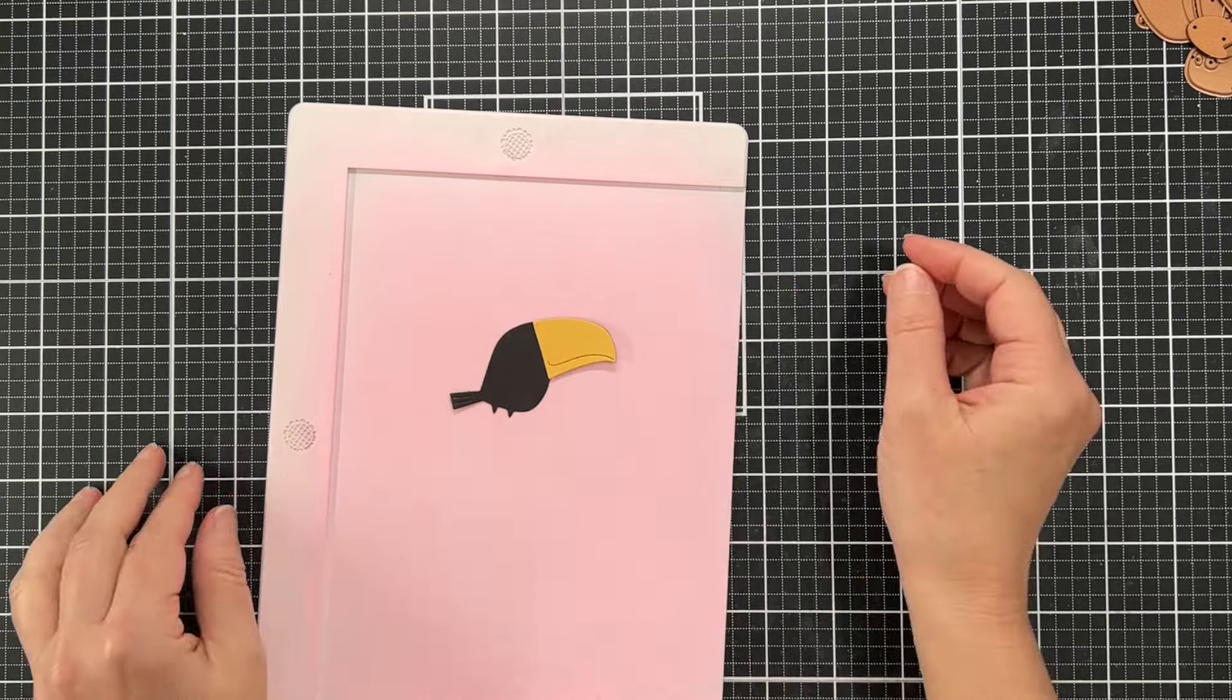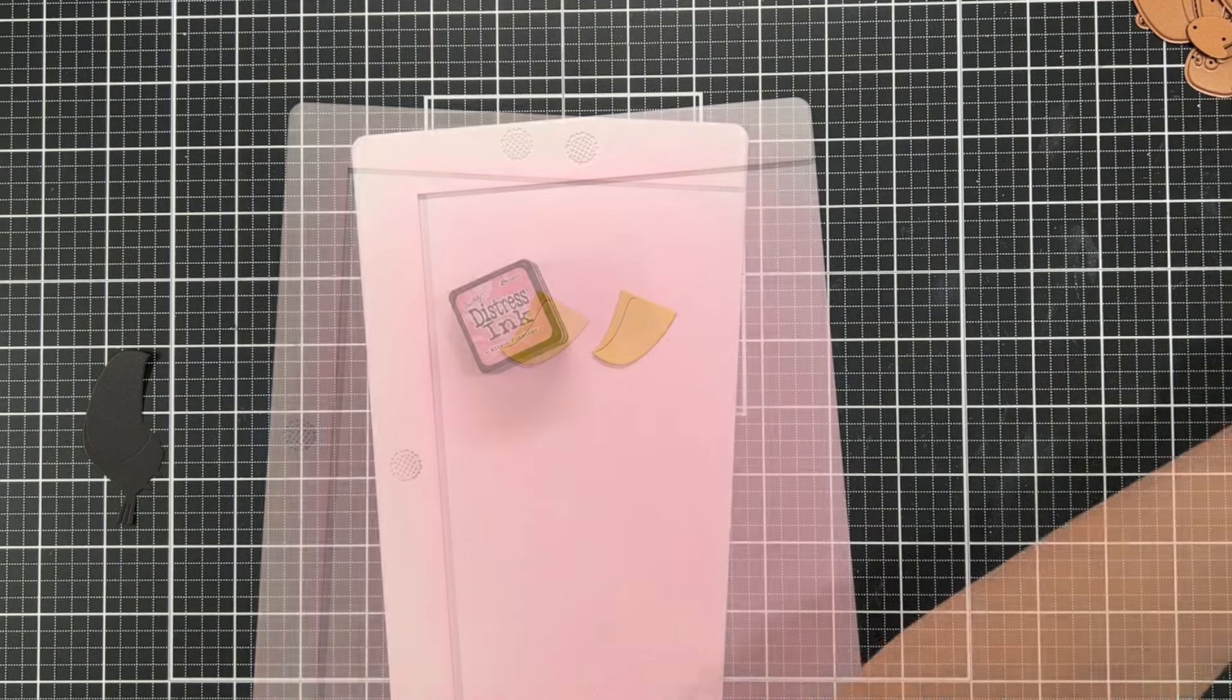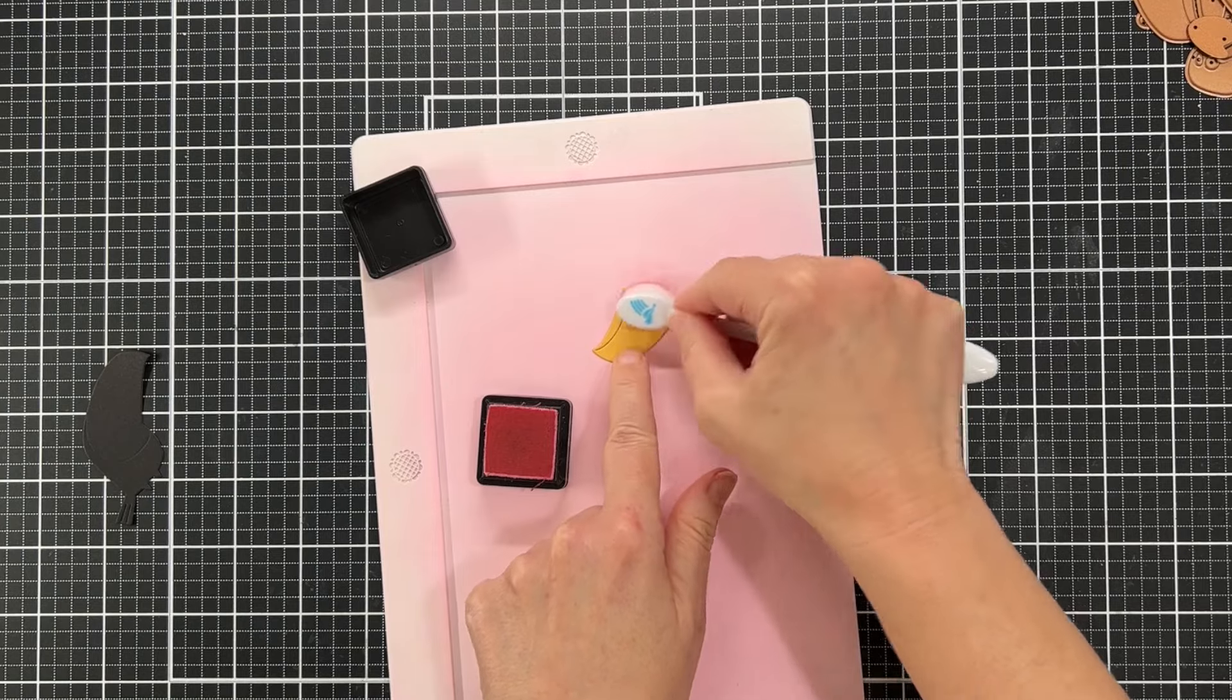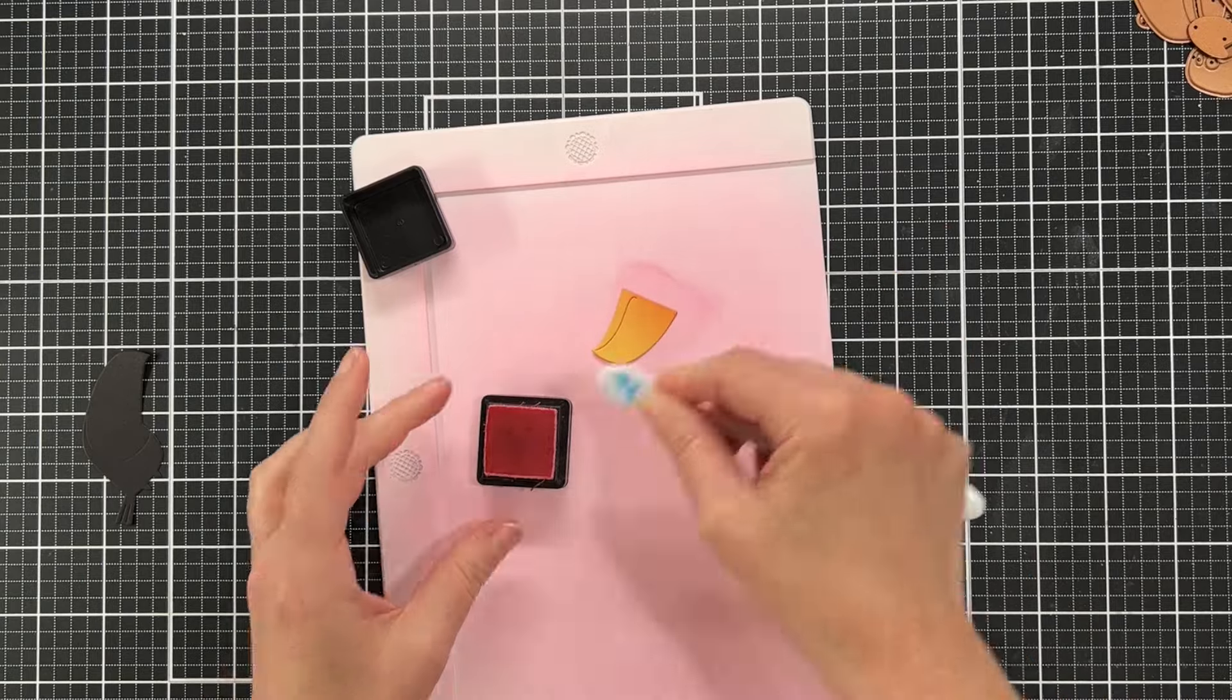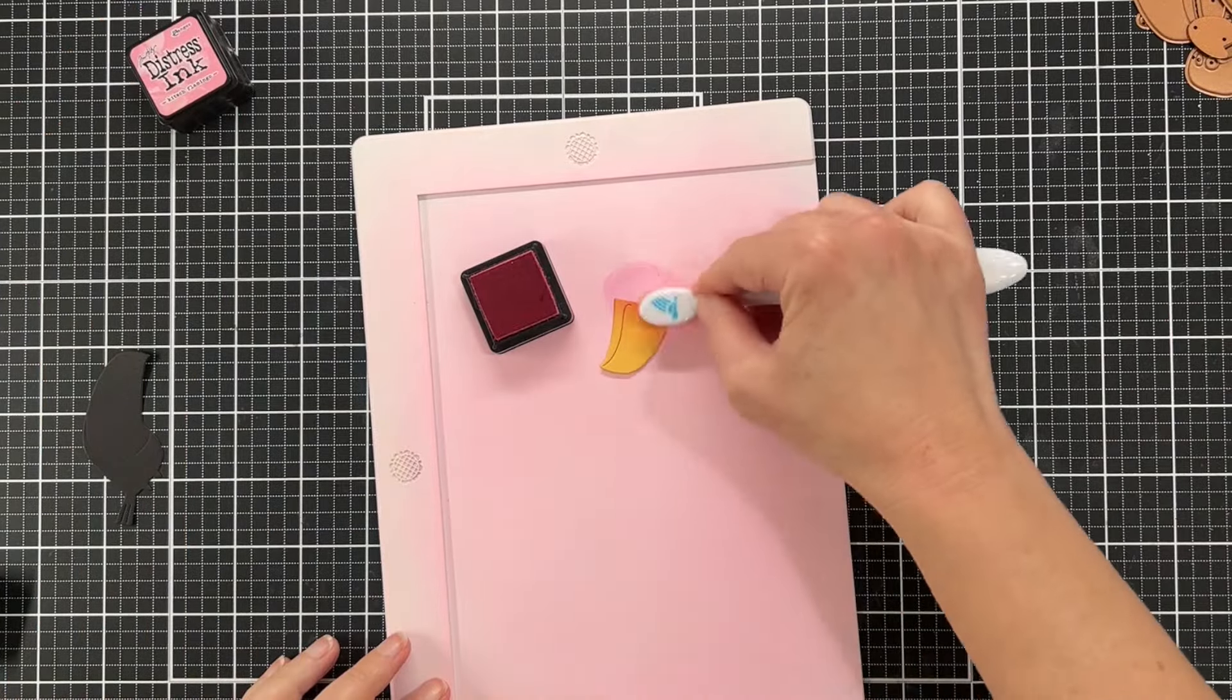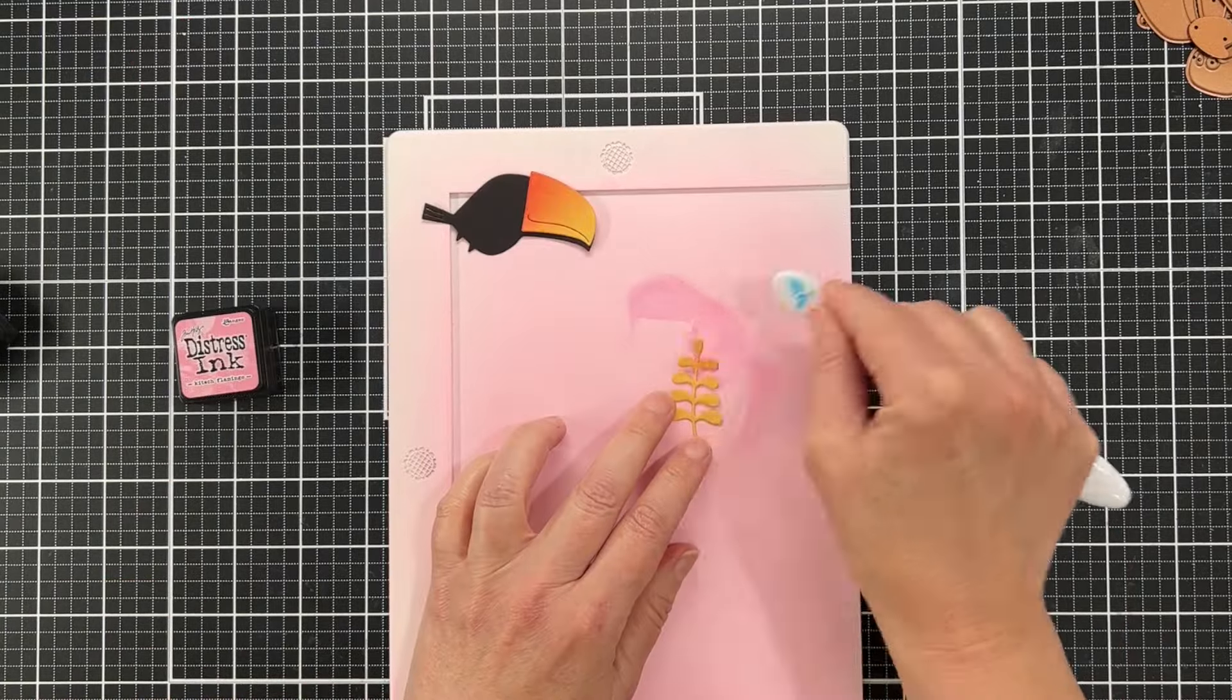I'm going to show you a second way to make the beak for the toucan. There's a solid piece in the die set and I just cut it out from yellow cardstock. For this card I am going to be basically ink blending all of my die cuts. I did a little bit on the flamingo but not really, and I didn't do any of that on the second card.